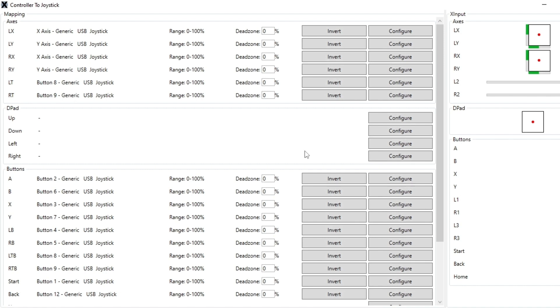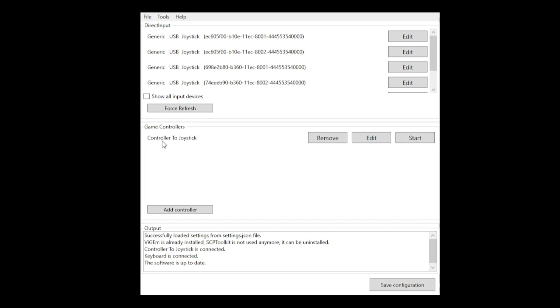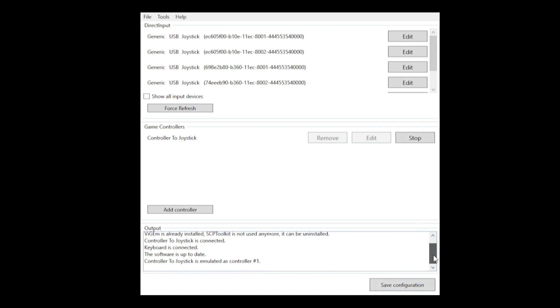Go ahead and save this. Before you try and use Arcade Time Capsule, you need to make sure that the controller you've just set up, your virtual controller, you need to make sure to hit start. Make sure to save your configuration as well. Then leave this open and go ahead and run Arcade Time Capsule and try it out.